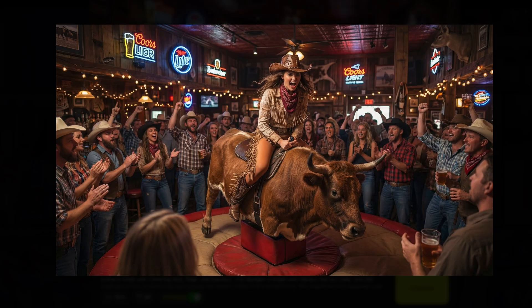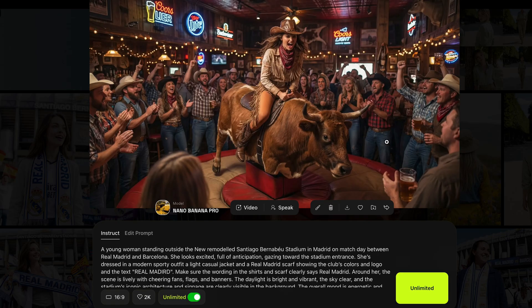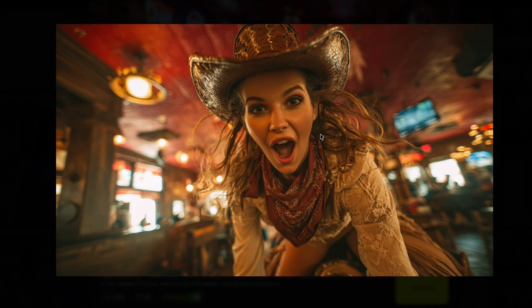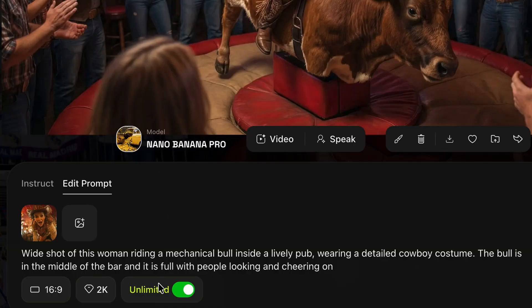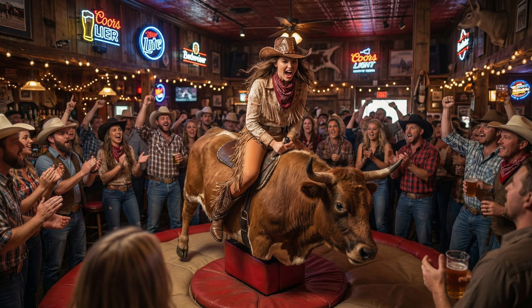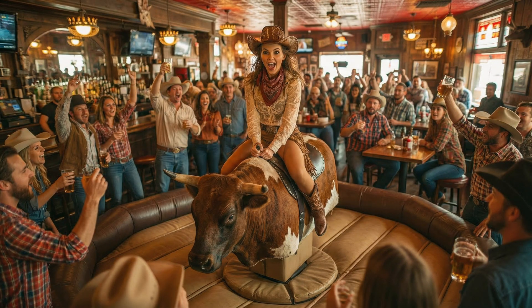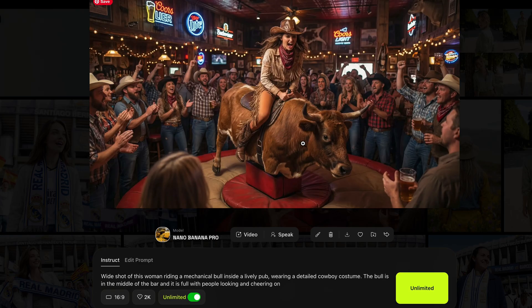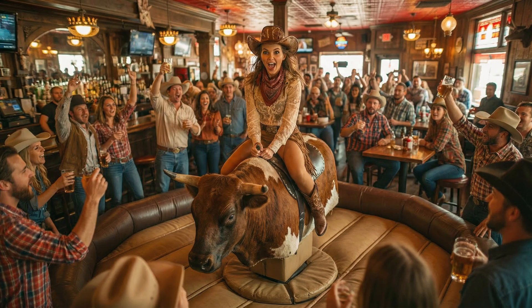Here's an image I was never able to generate in MidJourney or anywhere. I took an image I had already generated in MidJourney as the original, and prompted: 'A wide shot of this woman riding a mechanical bull inside a lovely pub, wearing a detailed cowboy costume, surrounded by people, the bull in the middle of the bar.' Look at this — amazing. You can refine the prompting and get something more stylized, but I wasn't happy because you could see the legs and it just didn't look realistic.